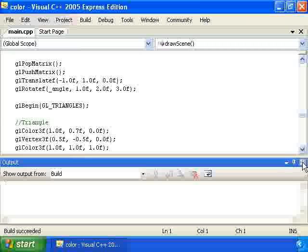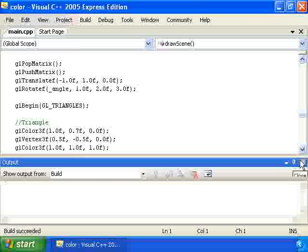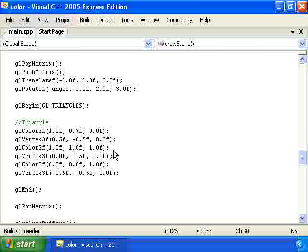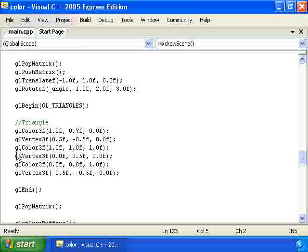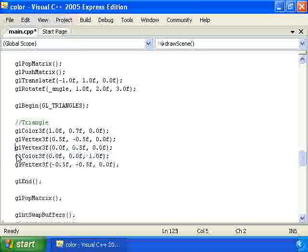And now what I'm going to do is or actually first I should point out that each call to GL vertex or GL color 3f affects all the vertices after it. So for instance if we just wanted these first two vertices of the triangle to be